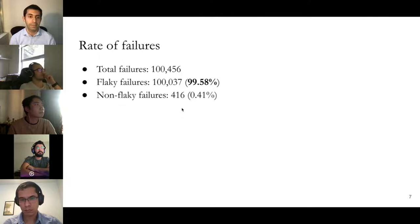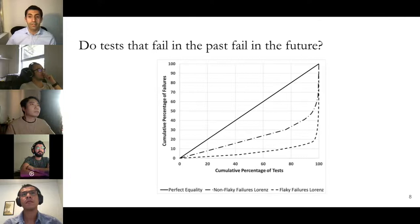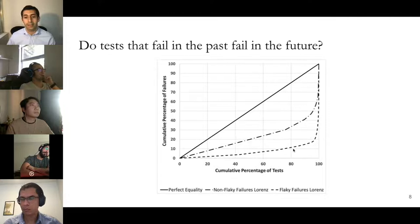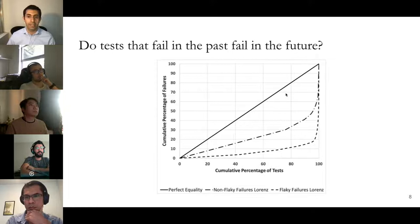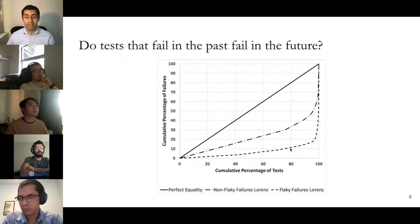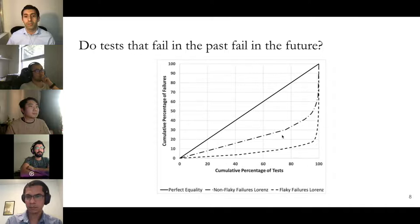We investigated the reason behind this poor result and found that out of 100,000 failures, 99.58 percent are flaky failures. The majority of failures are flaky. We also examined how repetitive these failures are. For flaky failures, only 20 percent of tests are responsible for 90 percent of flaky failures, meaning a minority of flaky tests are responsible for the majority of flaky failures — they are highly repetitive. True failures, however, are more evenly distributed.